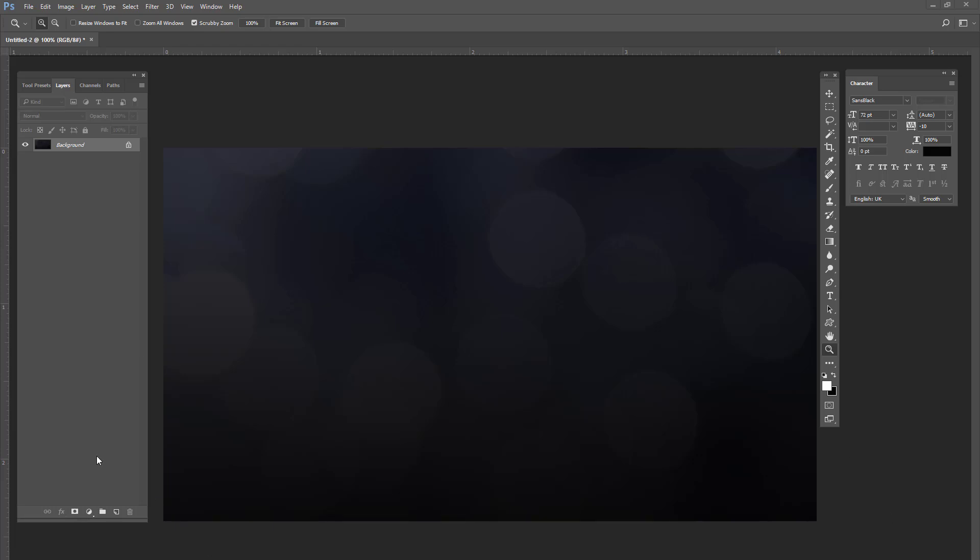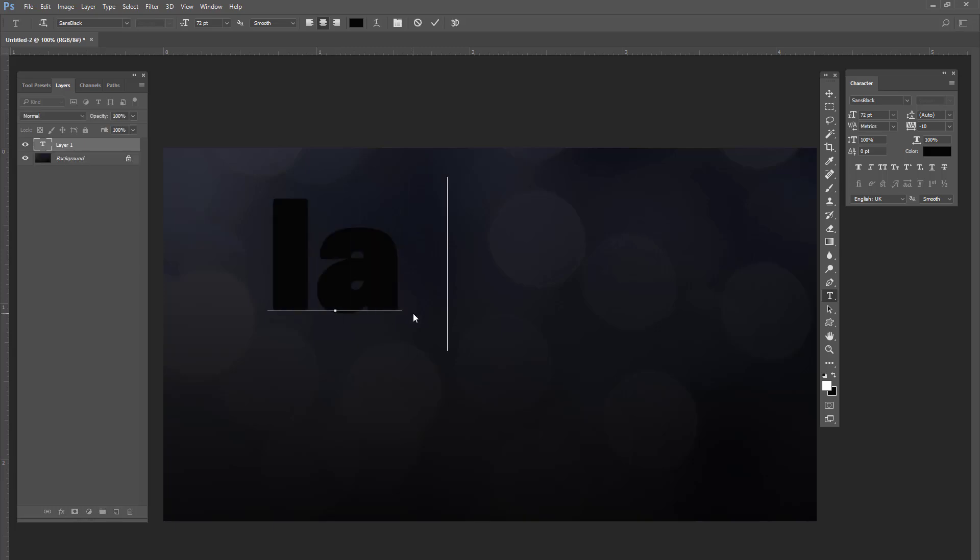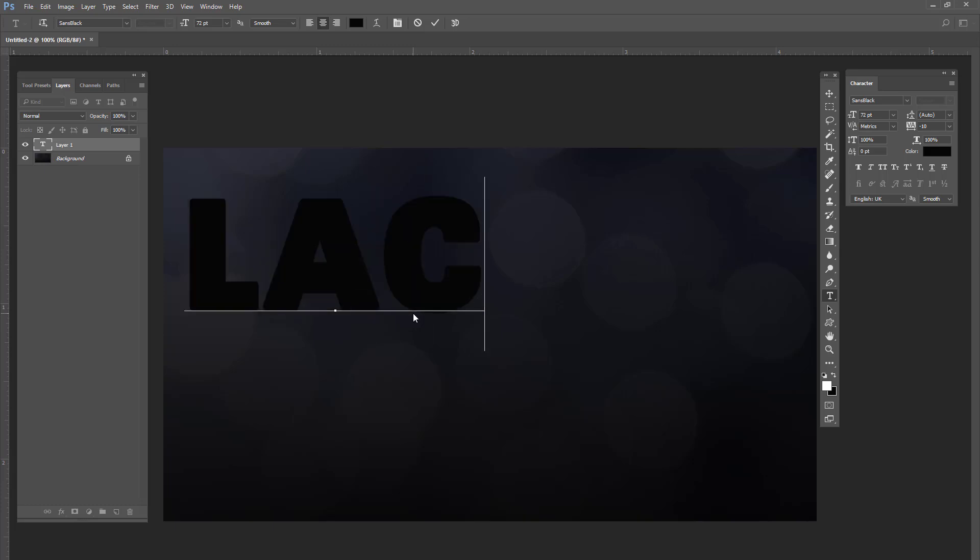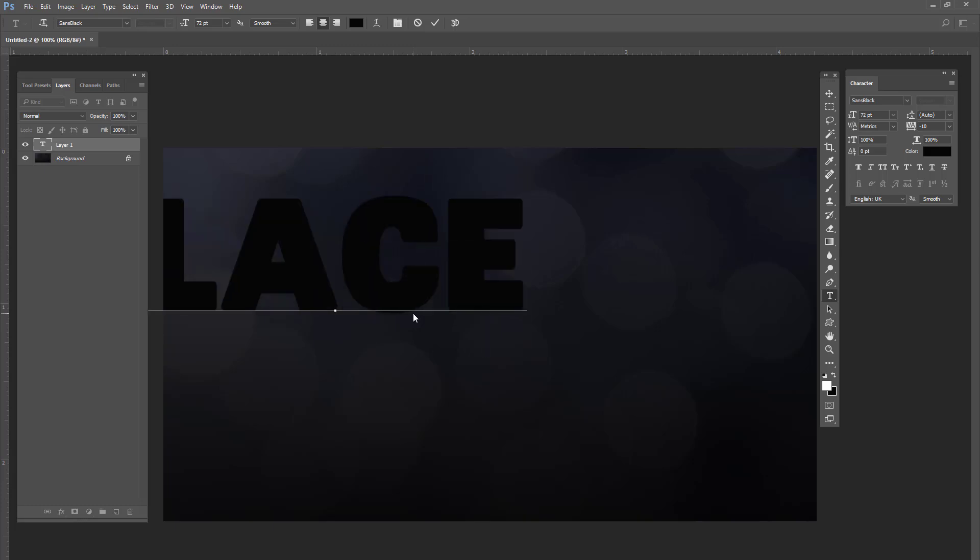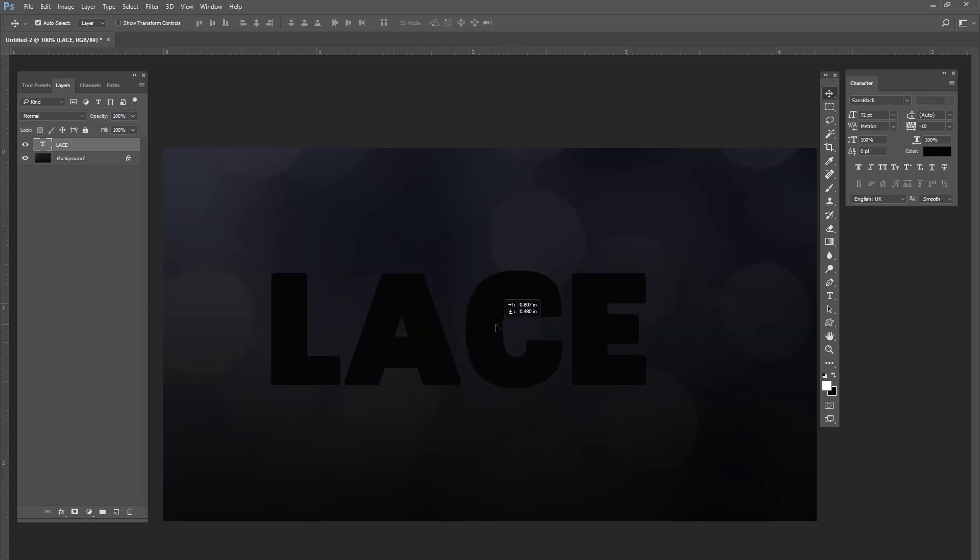Now for today's tutorial we're going to be using the Sans Black font. And you're just going to get your typography tool and we're going to type out the word LACE. Actually I'm going to use all caps here. And you can center this however you like.